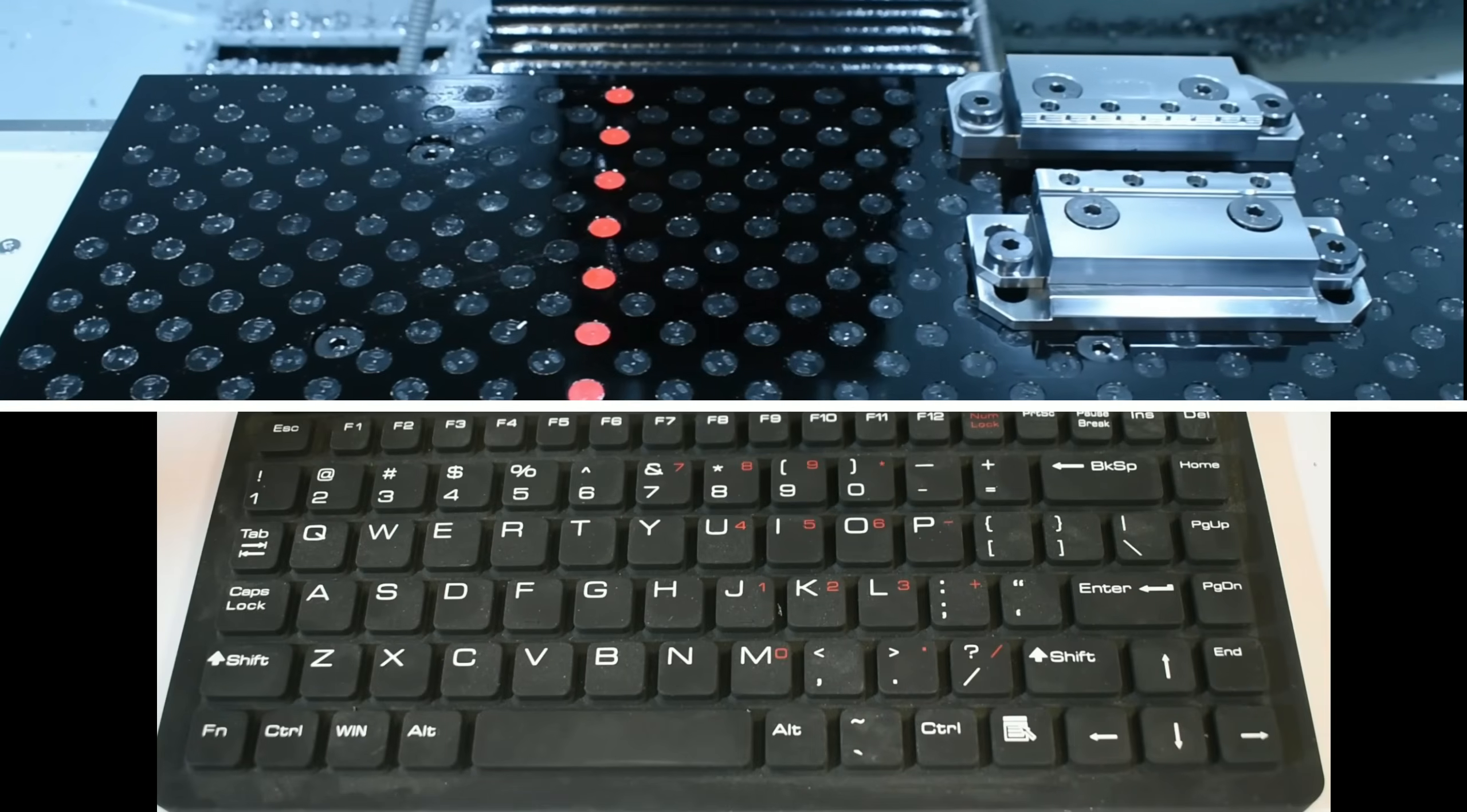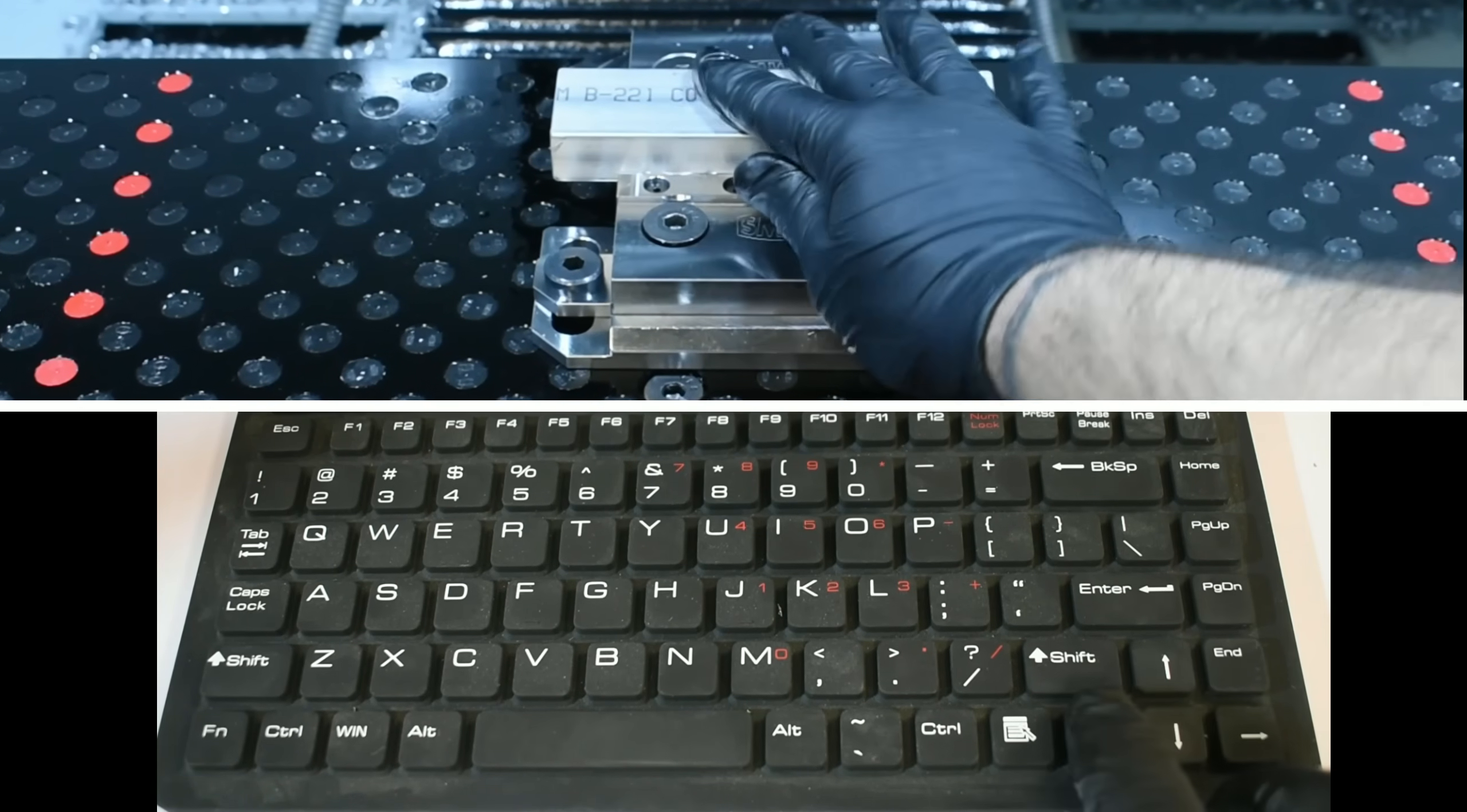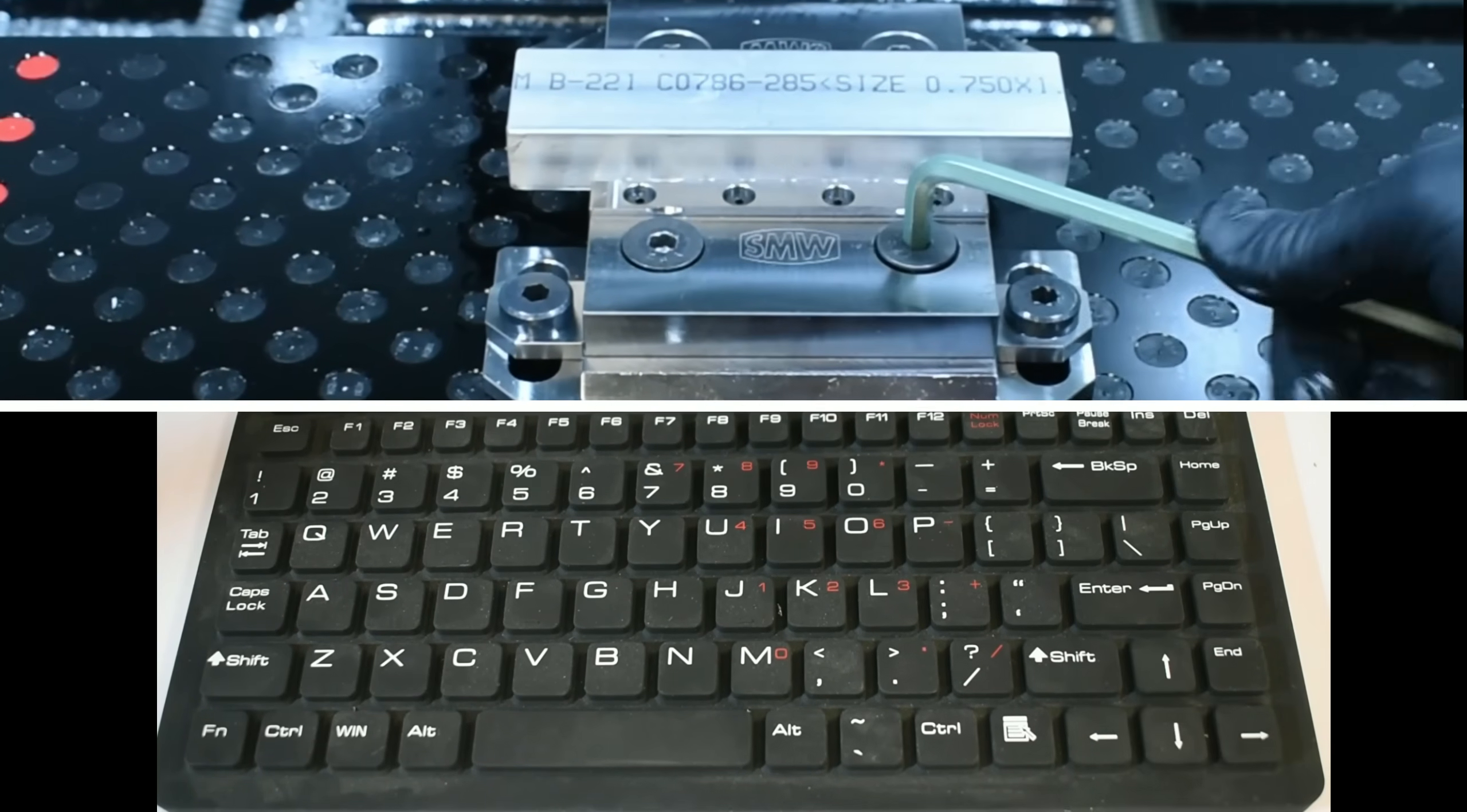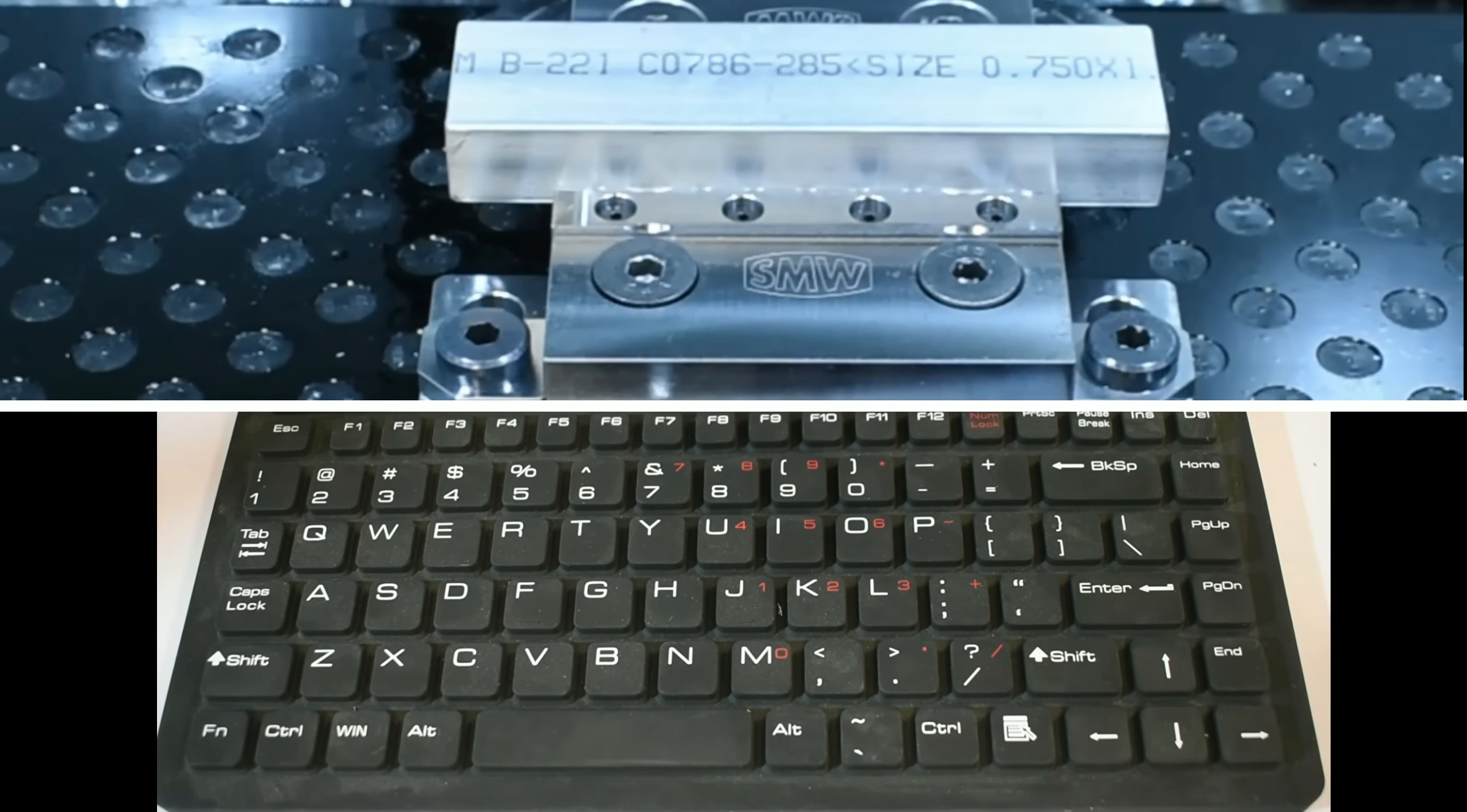There are a couple different ways to jog the machine. To move the X and the Y axis, we'll use the arrow keys. To the right is X positive, to the left is X negative. For the Y, up is Y positive and down is Y negative. To move the Z, we'll use the page up and page down. Page up, Z up, page down, Z down.